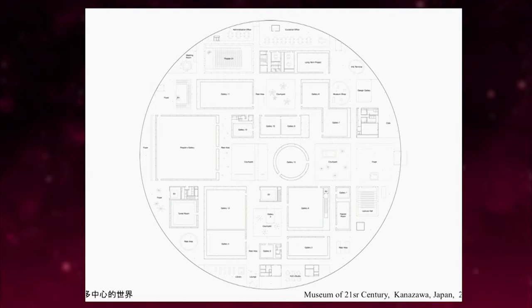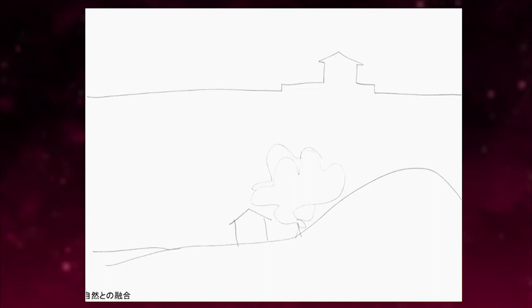Depending on the program, the center and its position moves. I would like to talk a little bit about the relation between nature and architecture.